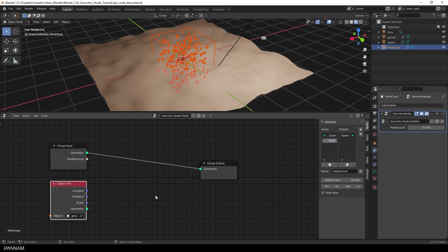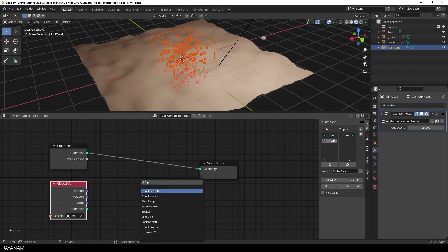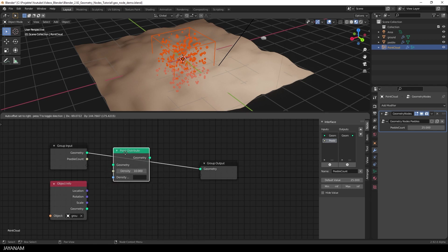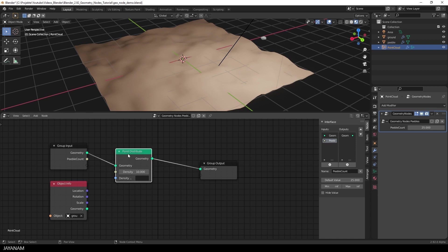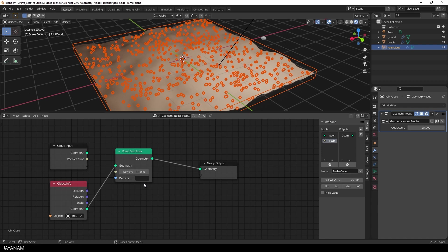Okay, and now have a look at this. I add another node, a Point Distribute. And then I connect the Object Info Geometry Output, to the Geometry Input of the Point Distribute. And now have a look at the Point Cloud. The points are distributed over the terrain. Nice.